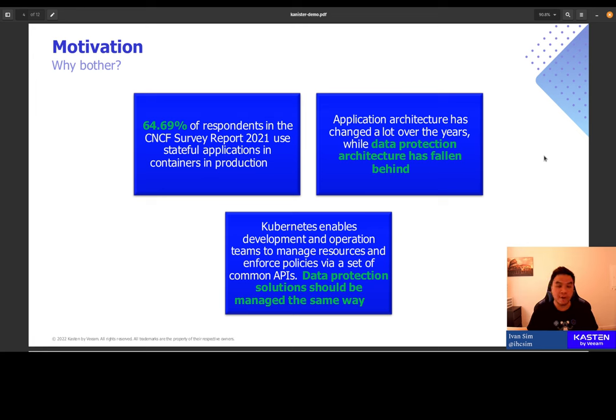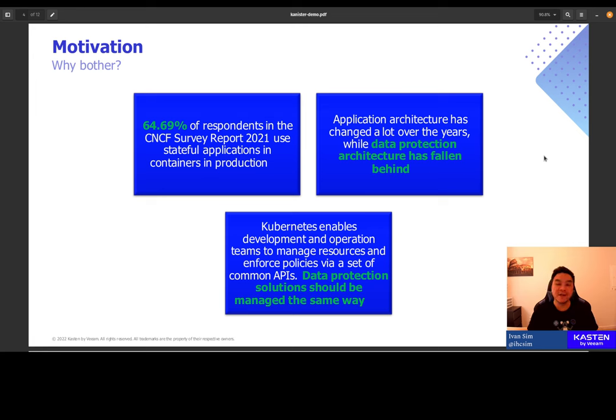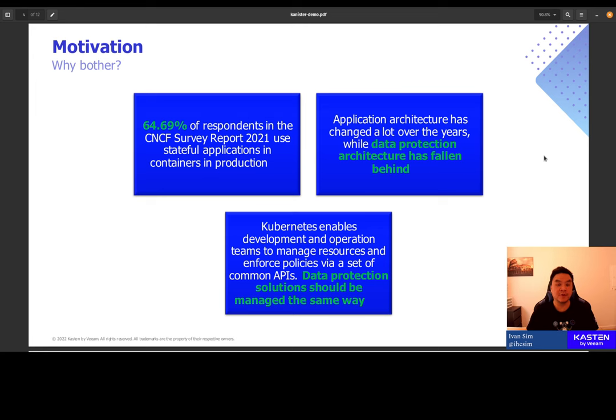In 2021, CNCF survey reported that 64.69% of the respondents said that they are currently running stateful applications in containers in production Kubernetes. Considering the number of organizations running Kubernetes in production today, this is not a small number. Now, if you are part of the 64.69%, you may have noticed that the data protection architecture, specifically toolings and solutions around backing up and restoring data, hasn't been keeping pace with the rest of the cloud native ecosystem. And we want to change that.